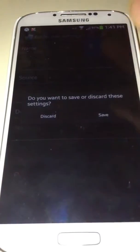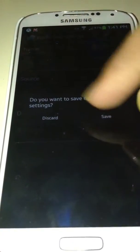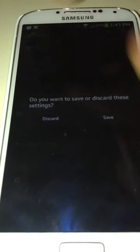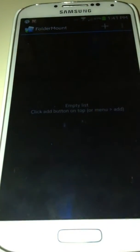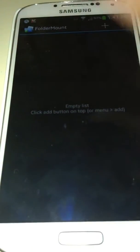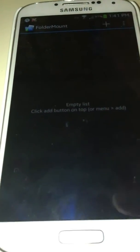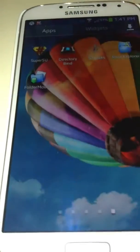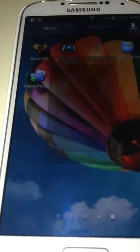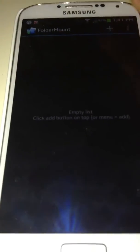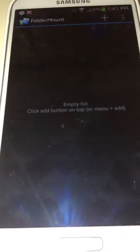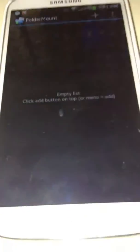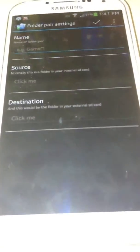After opening the FolderMount app, just accept and grant the super user root access. Just click on the plus button.